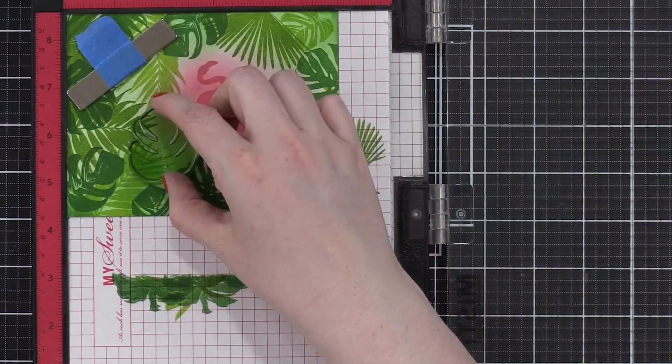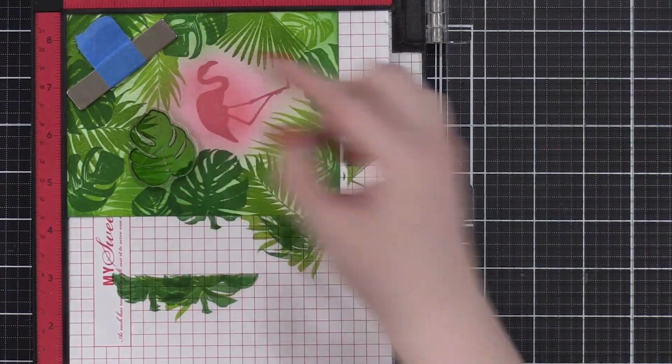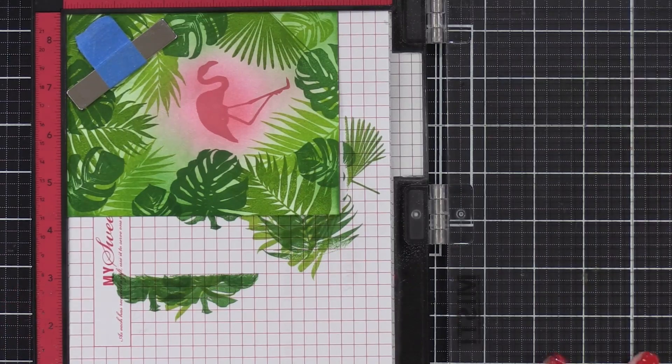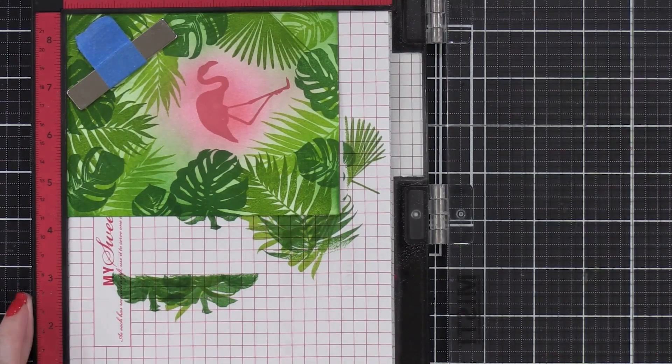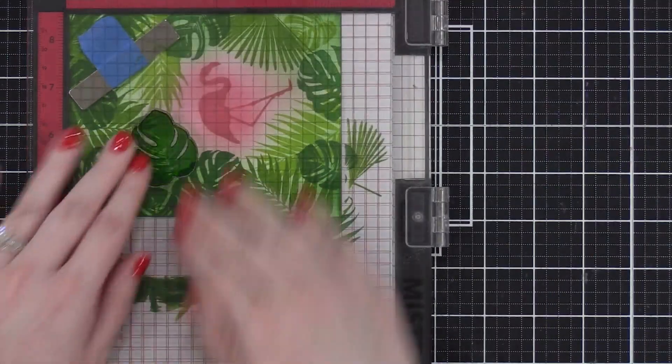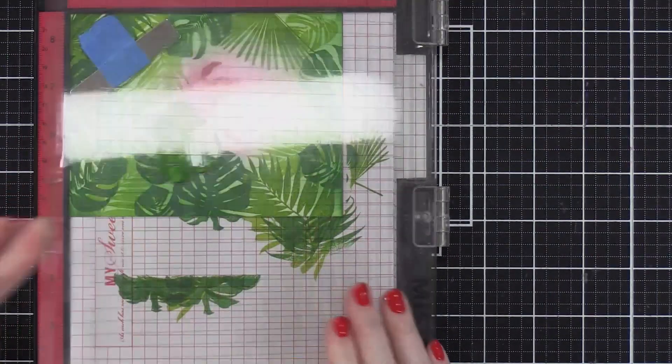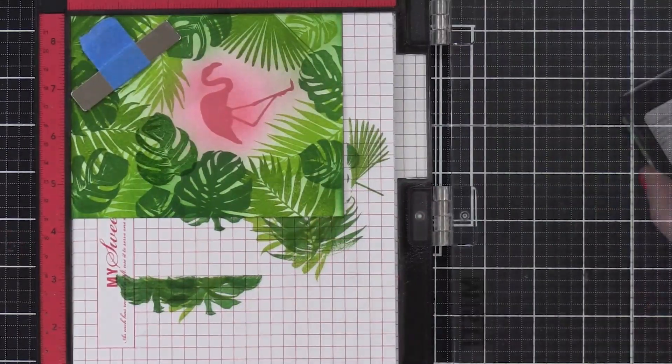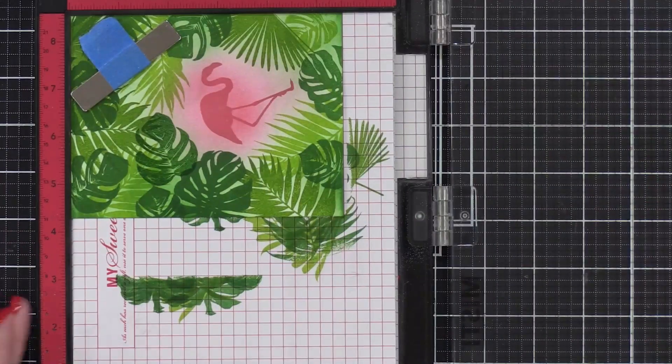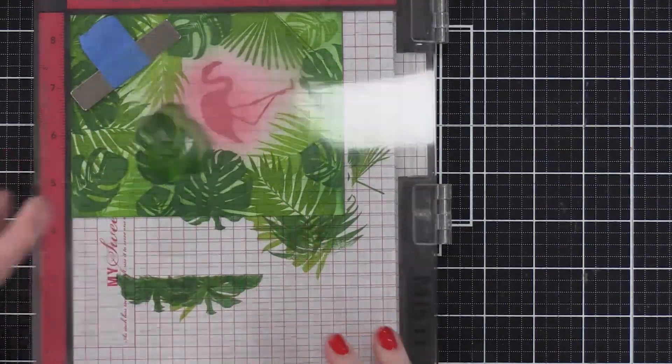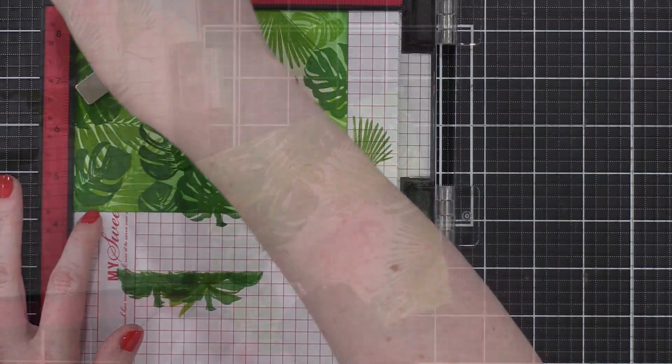Decided I needed to have one more darker stamp right there next to the flamingo. So I'm going to put that in my MISTI tool and stamp this large flat leaf, and I stamped it twice for a nice solid impression.